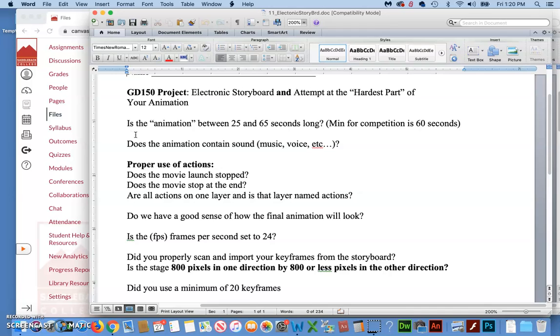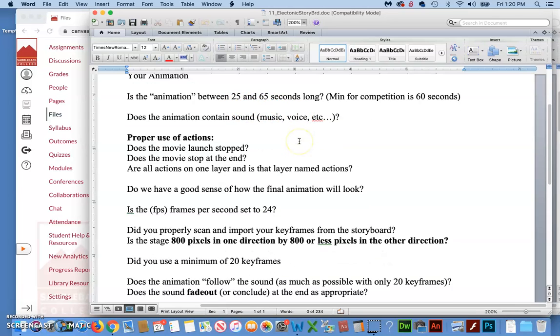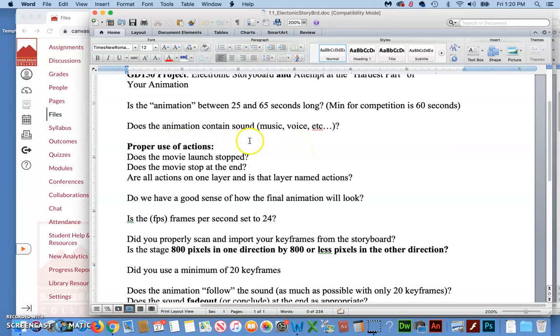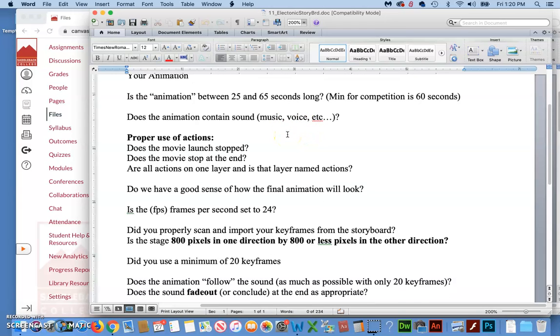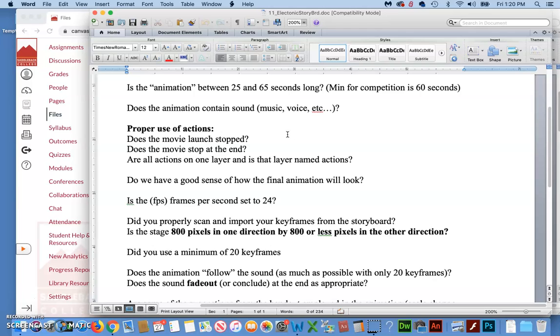So in the file for the electronic storyboard, you're going to have a file that's somewhere between 25 and actually up to 3 minutes. But 25 to 65 is usually my recommendation. The minimum for the competition is 60 seconds and the maximum is 3 minutes. It must contain your sound. Don't even start without that because that's an integral part of your animation.